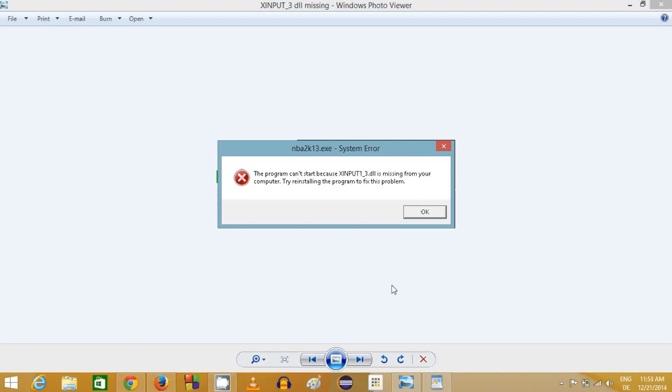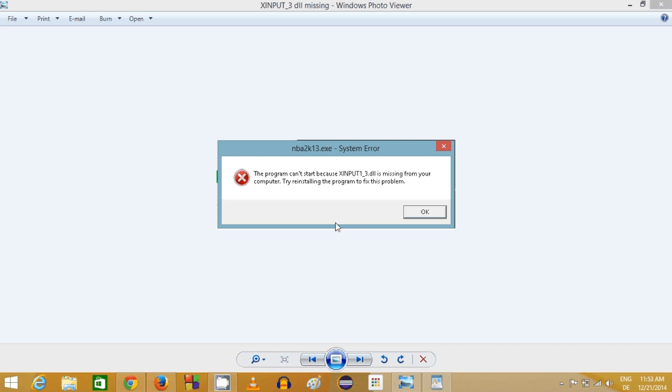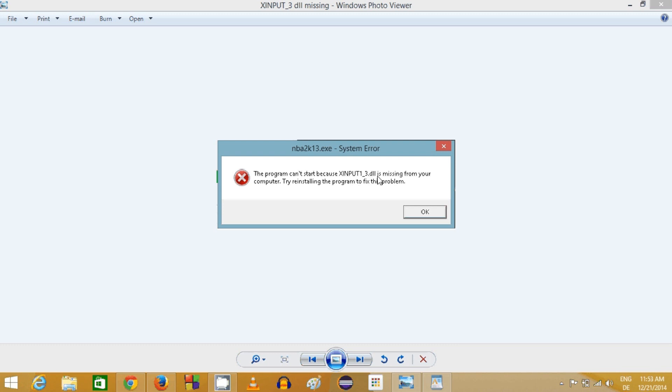Hello guys, in this video I'm going to show you how you can resolve xinput1_3.dll is missing error from your Windows operating system. If you see an error like this that the program can't start because xinput1_3.dll is missing from your computer, I'm going to show you how to solve this problem.